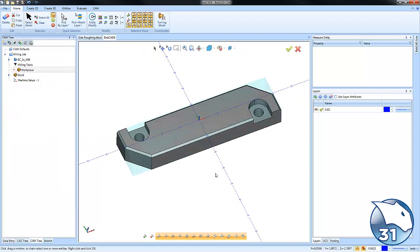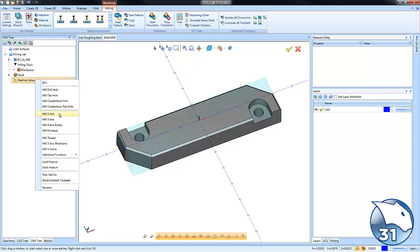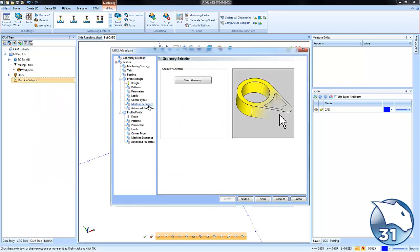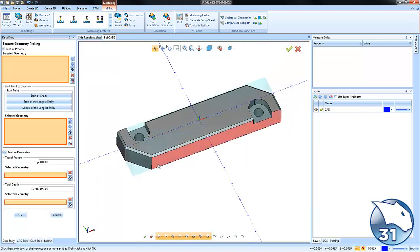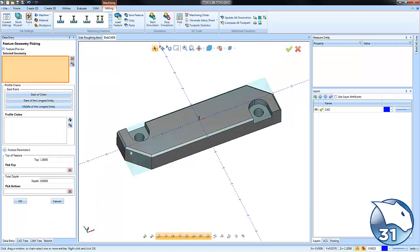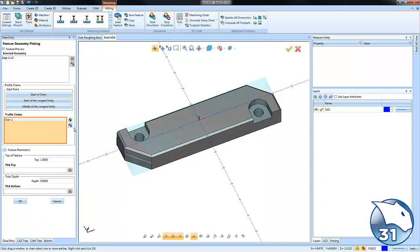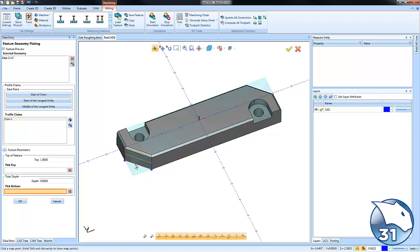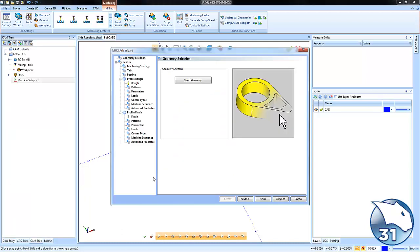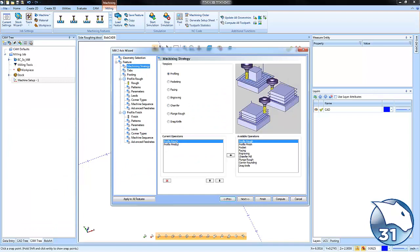All right, so we have the part set up. Now we need to load in our tool pass. We're going to load a profile feature mill to access select geometry. I'm going to start with just one of them so I'll pick this line here. This is my chain. I'll make sure that it's cutting in the proper direction and then I'll tell it how deep I want it to cut and we'll choose okay.